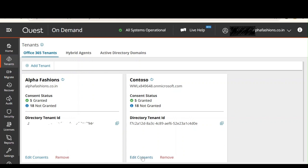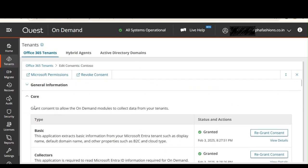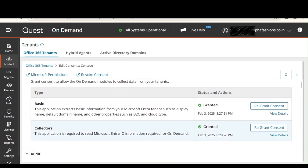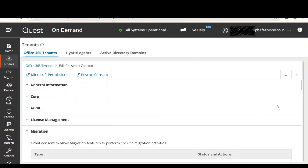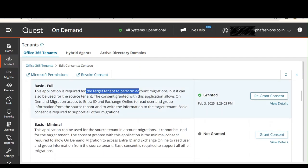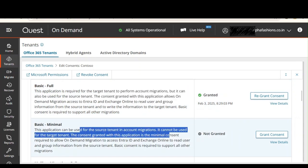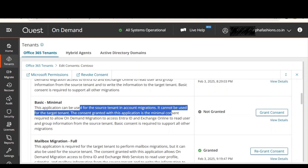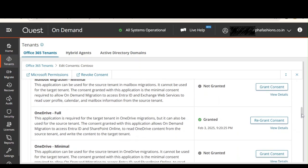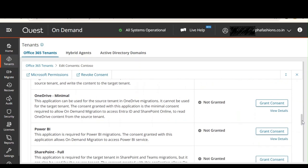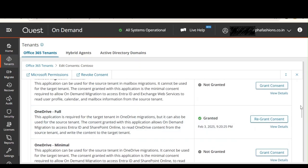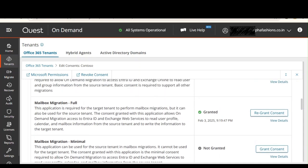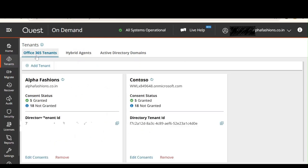We assigned the permissions to the target tenant. The minimal permissions for source — whether basic, mailbox migration, or OneDrive — are not assigned to the target tenant, since they cannot be used there. Because we don't have licenses for Power BI, SharePoint, and so on, those permissions are also not assigned. OneDrive Full and mailbox migration full are assigned for the target. We are done adding the tenants and granting access.